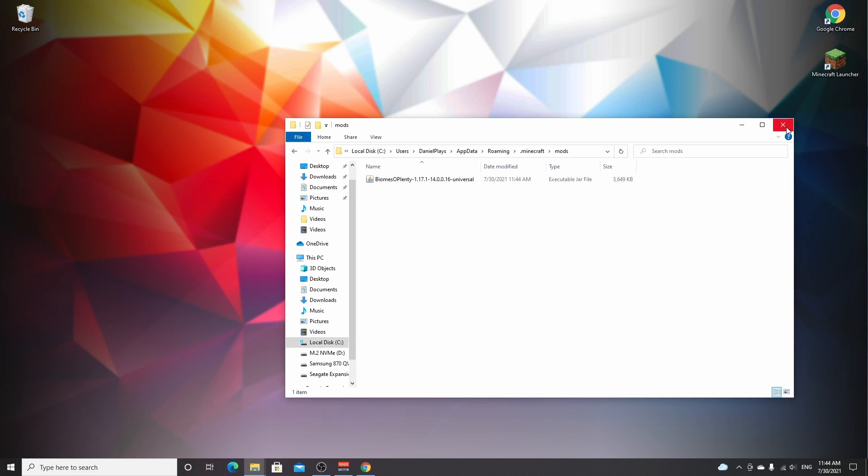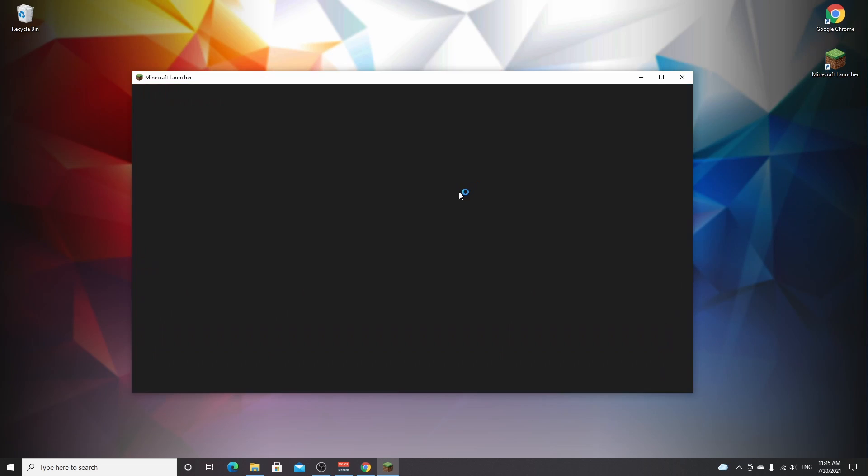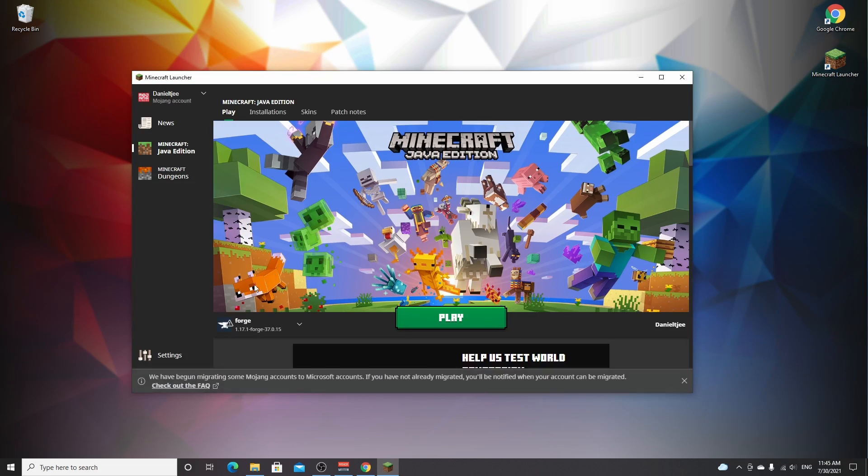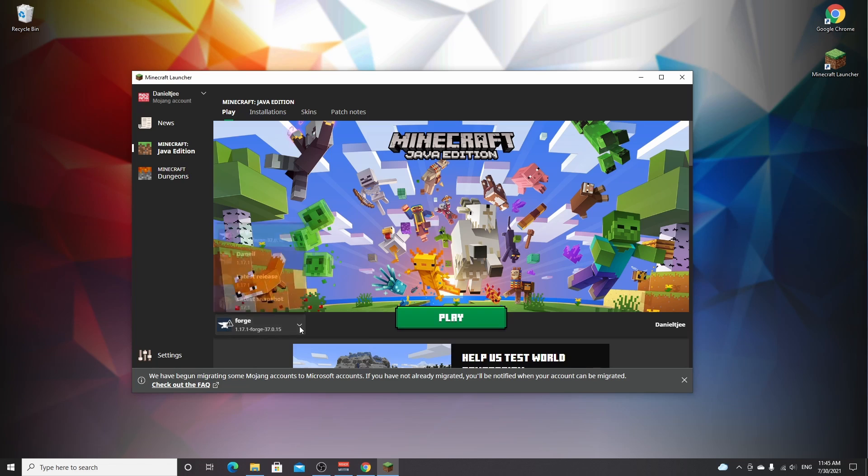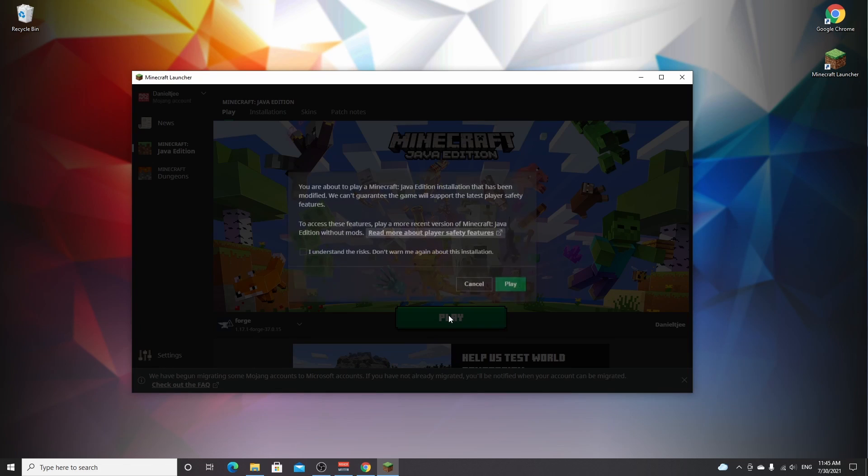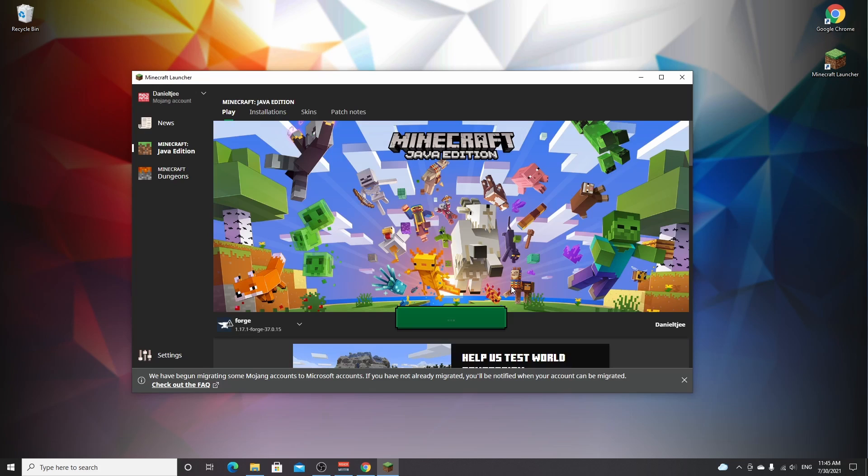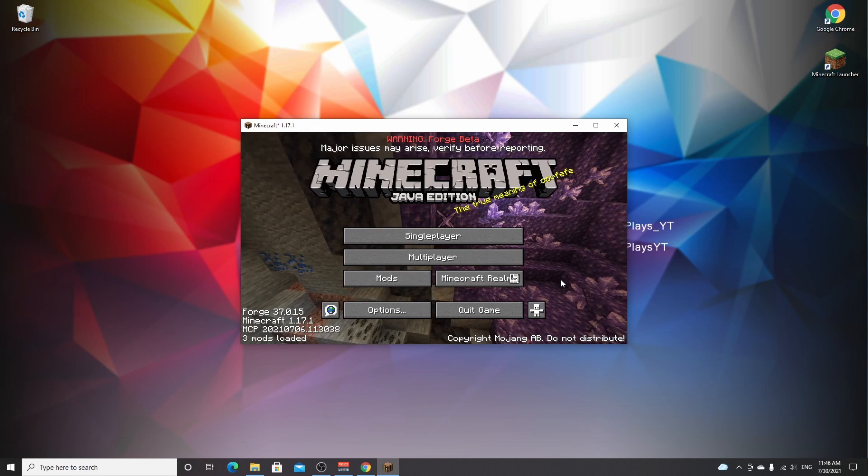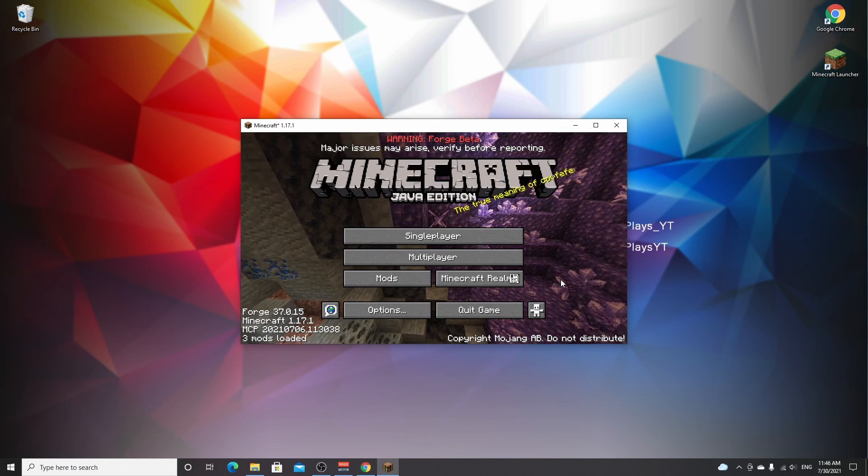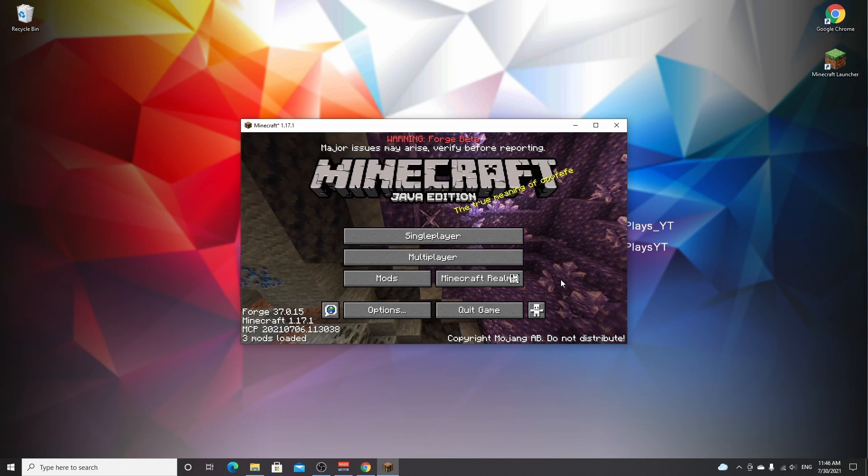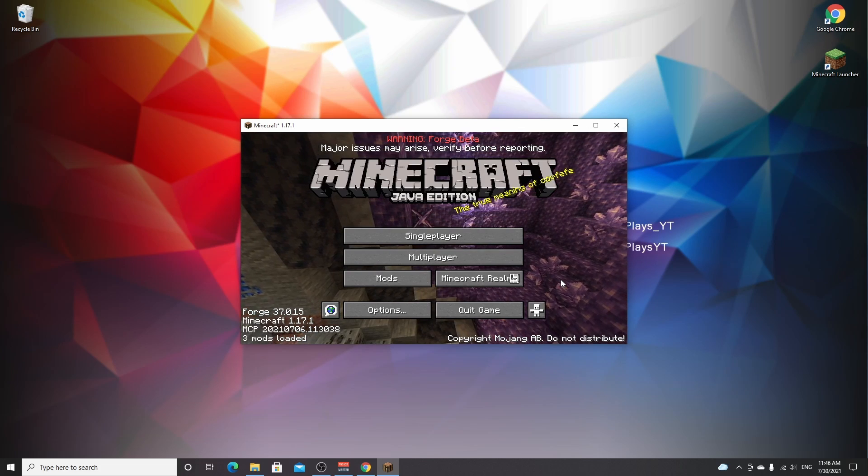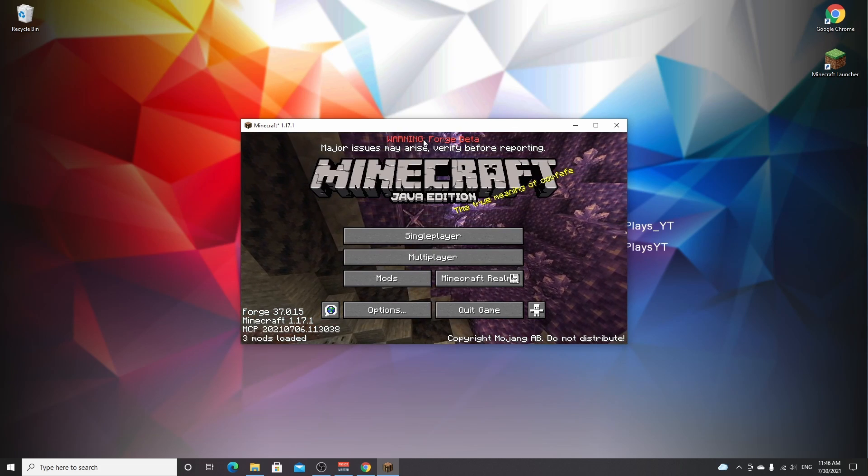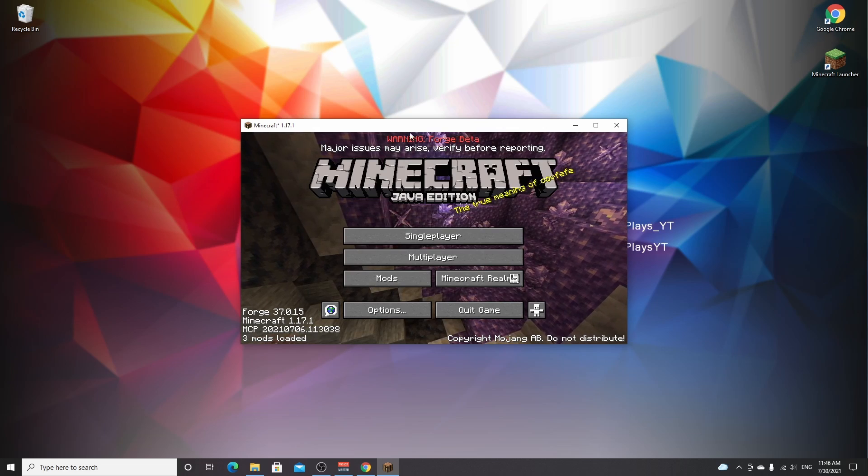So now you can close this, open up your Minecraft launcher, make sure it automatically selects the Forge profile right here, and once you've selected Forge click play. You will see this warning the first time you actually play modded Minecraft on a new version. If you do understand the risks, you can just tick this box and click play. There we go, we are now in Minecraft 1.17.1 with Forge, as you can clearly tell from the warnings because it's still Forge beta.